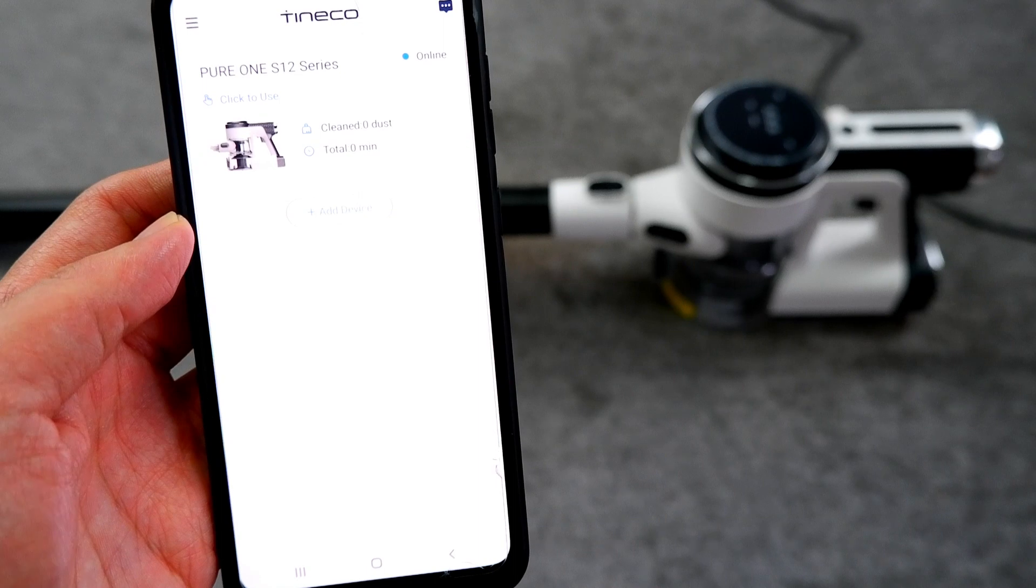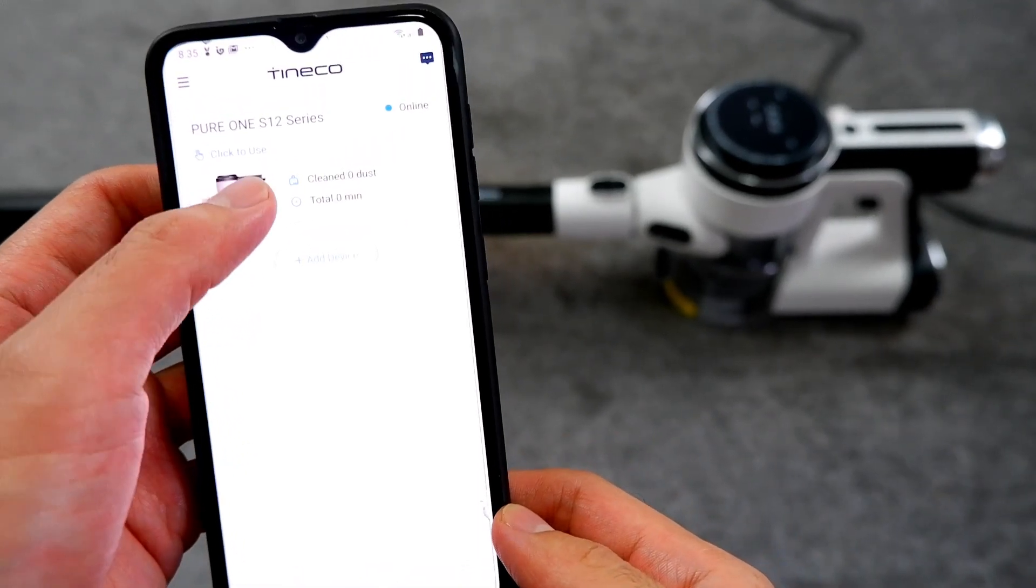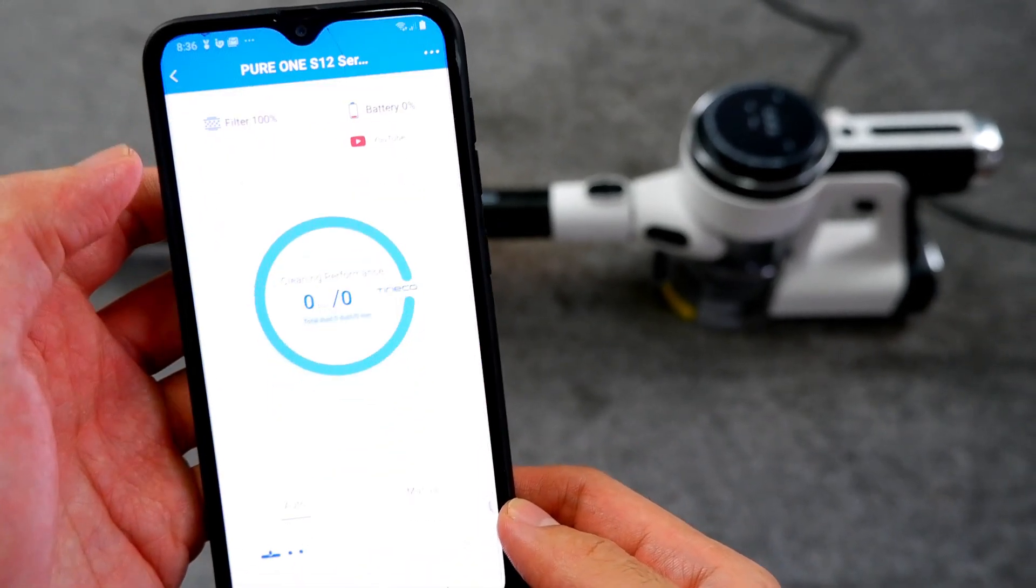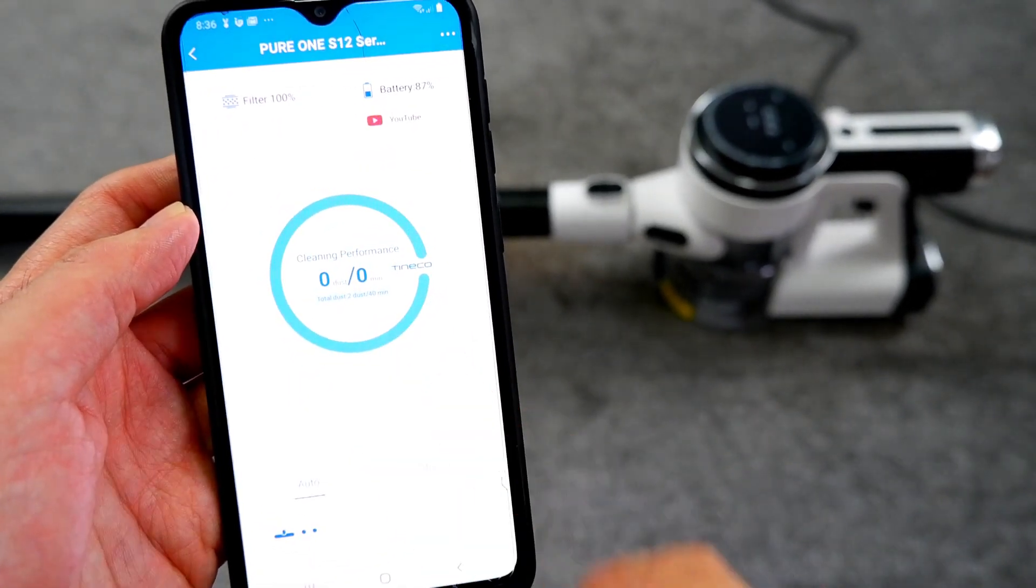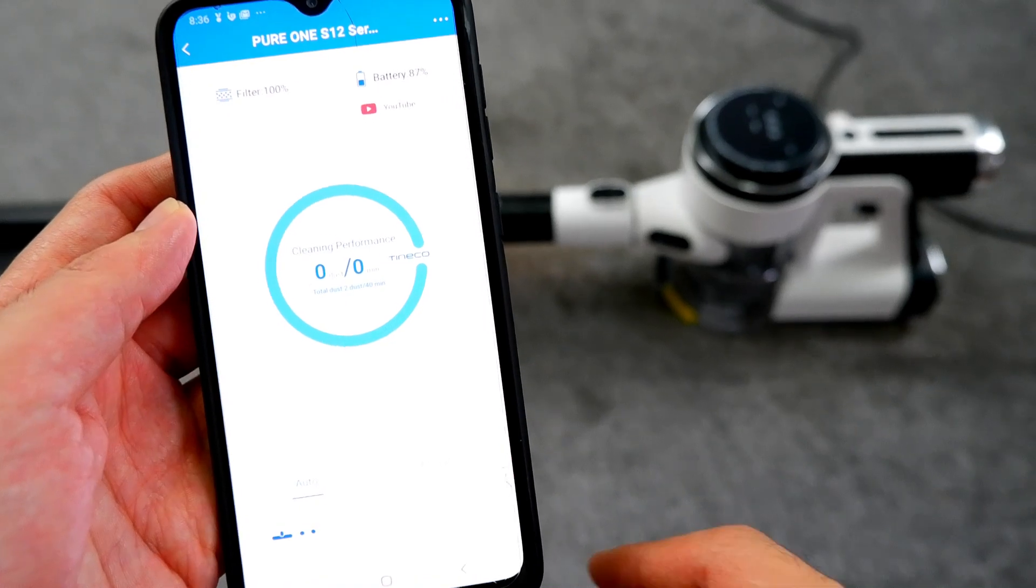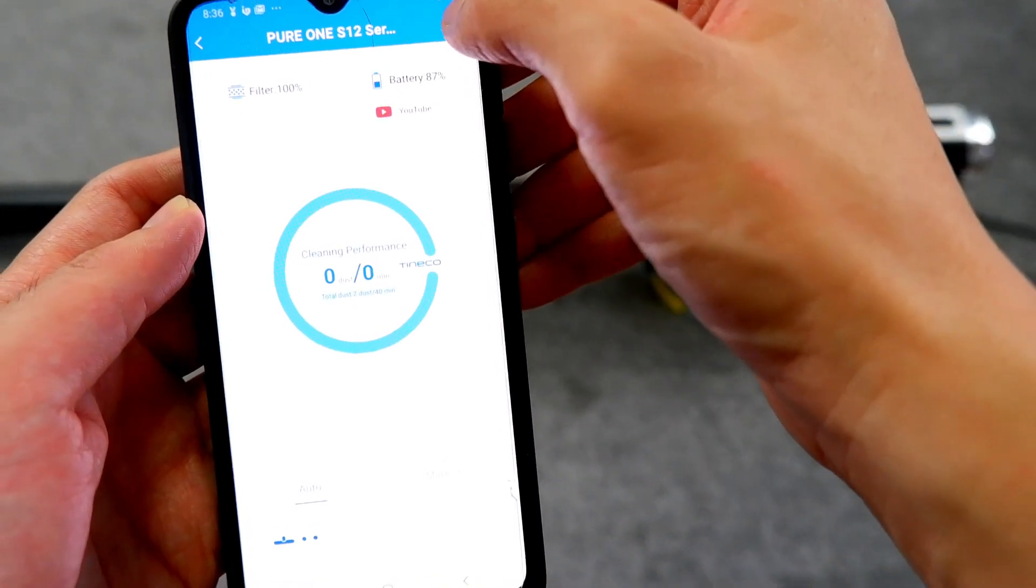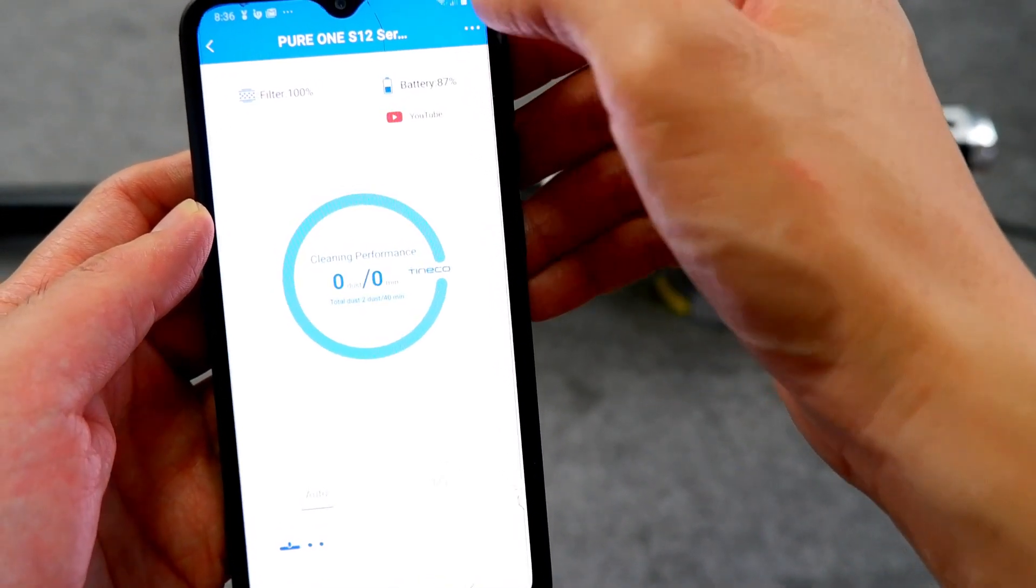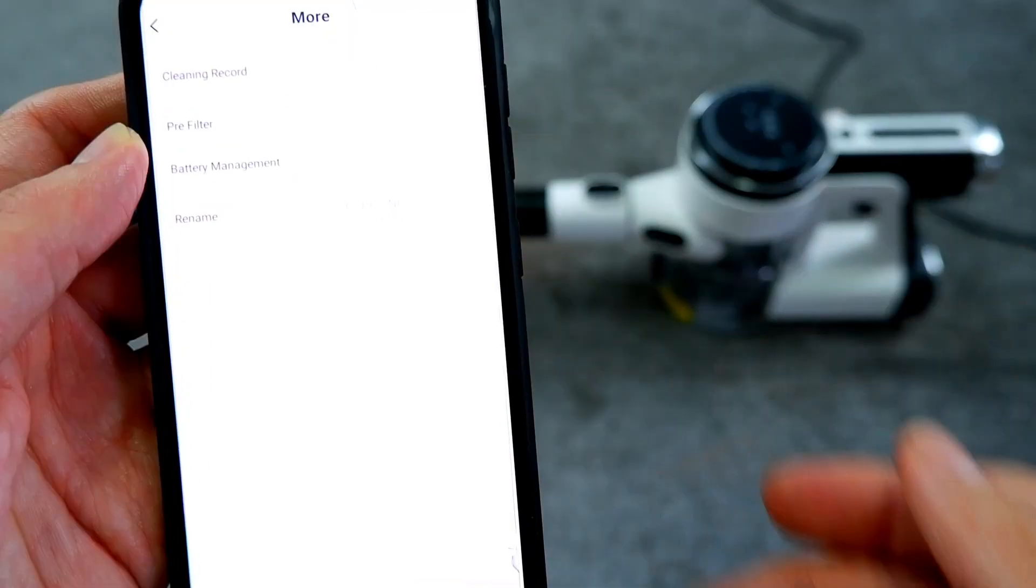Now let's look at the app. First, I'll give a quick overview of the different features and what I think about it. The interface is simple, with the large cleaning performance icon at the center. Clicking on the menu icon reveals this option.